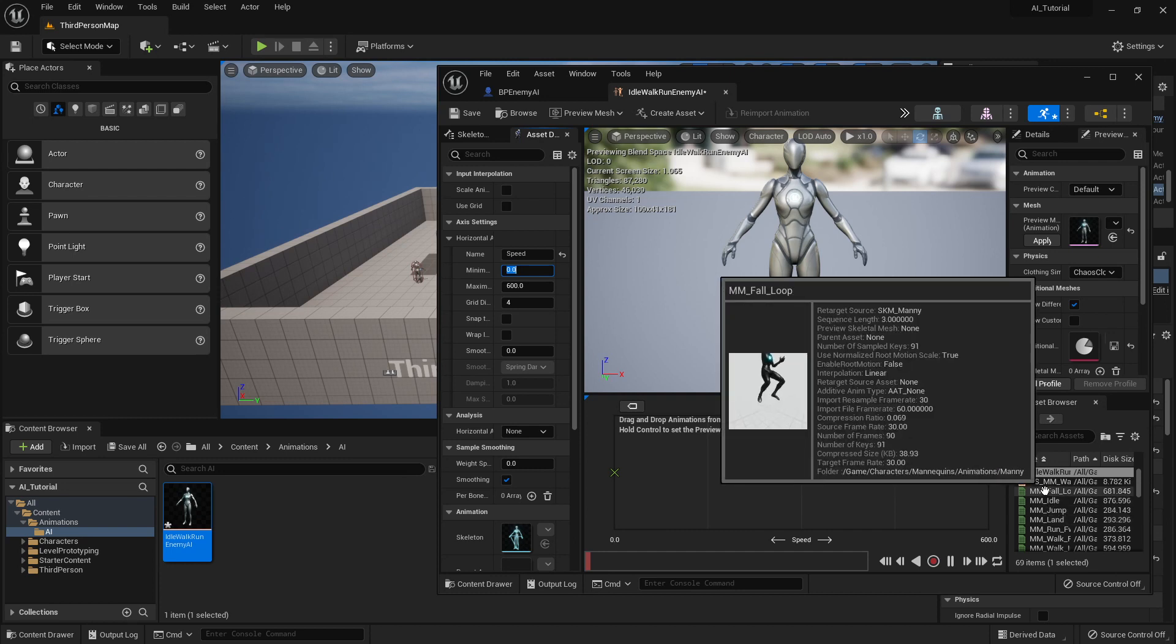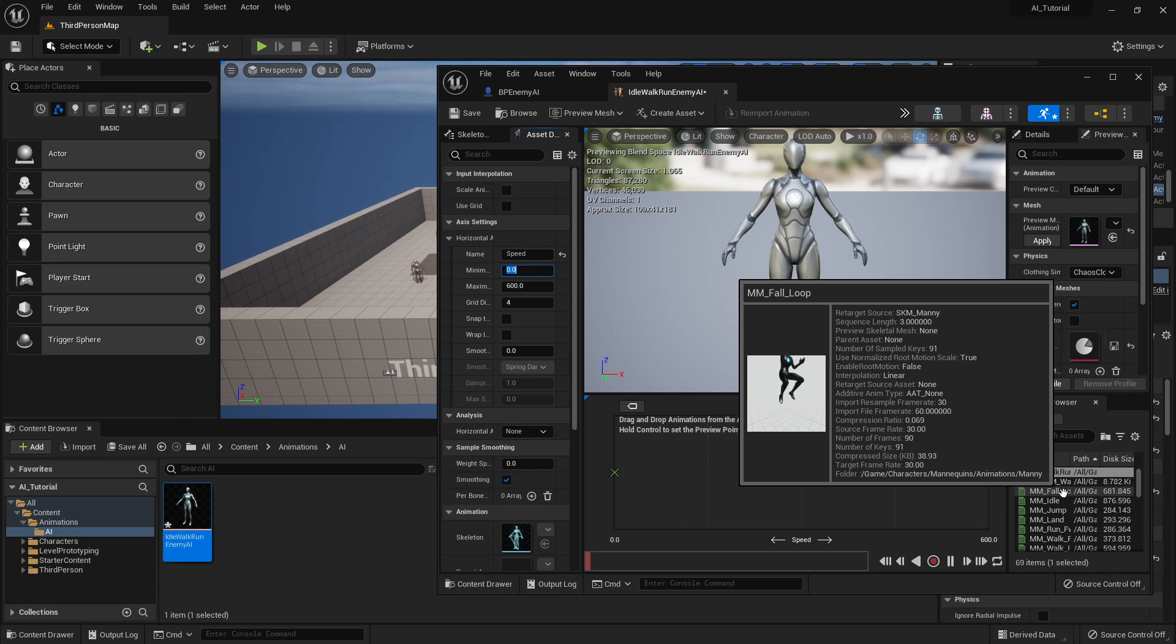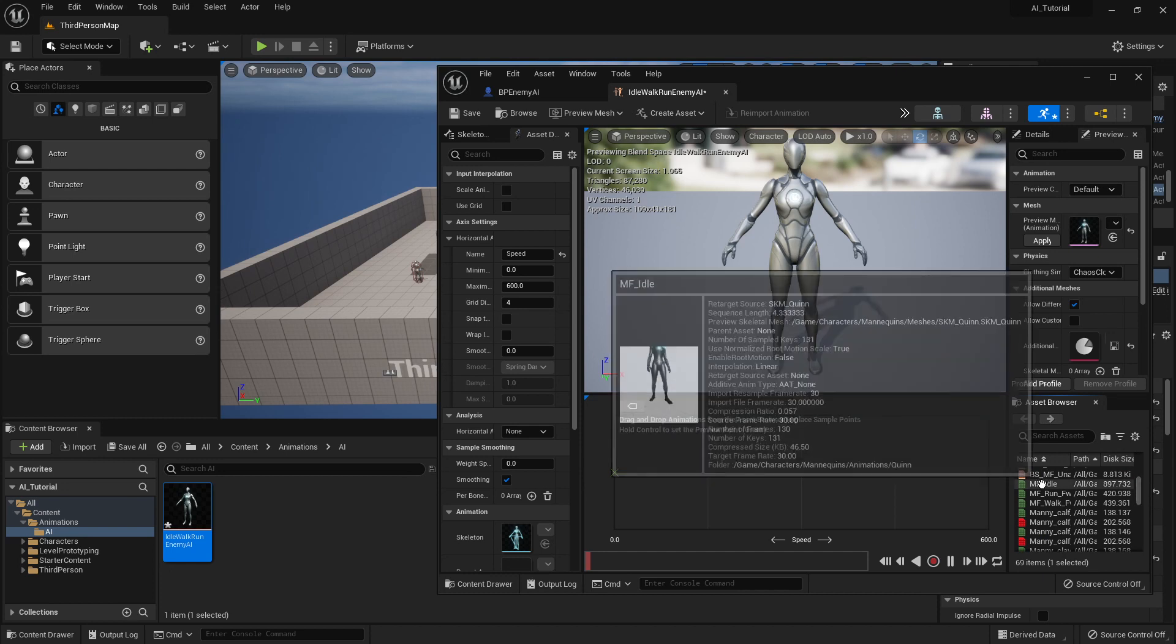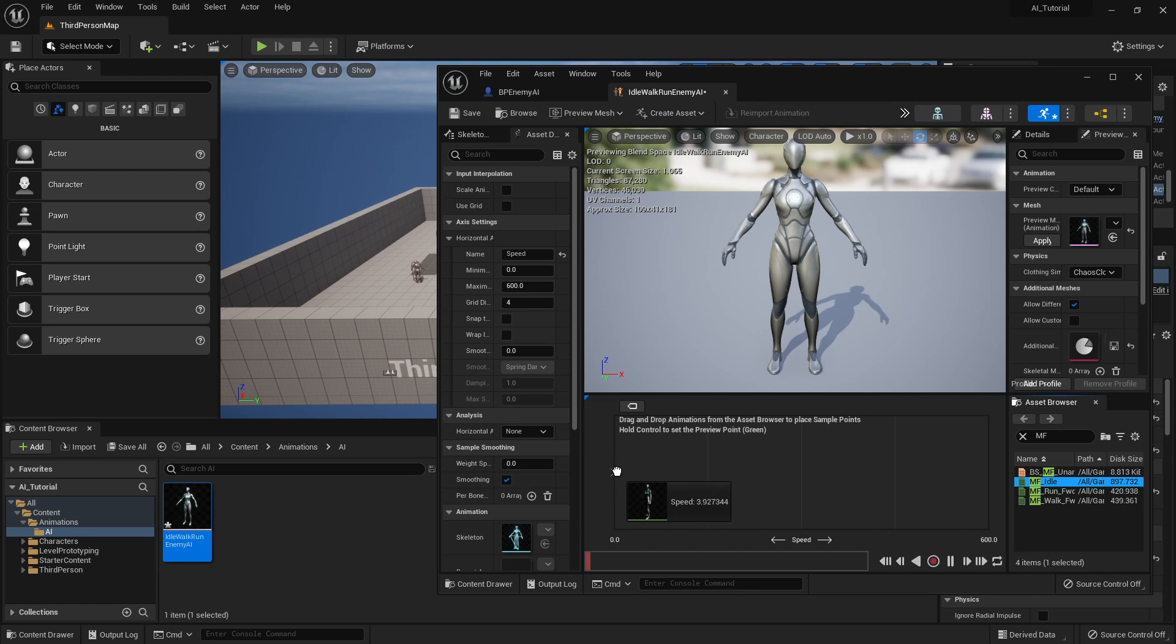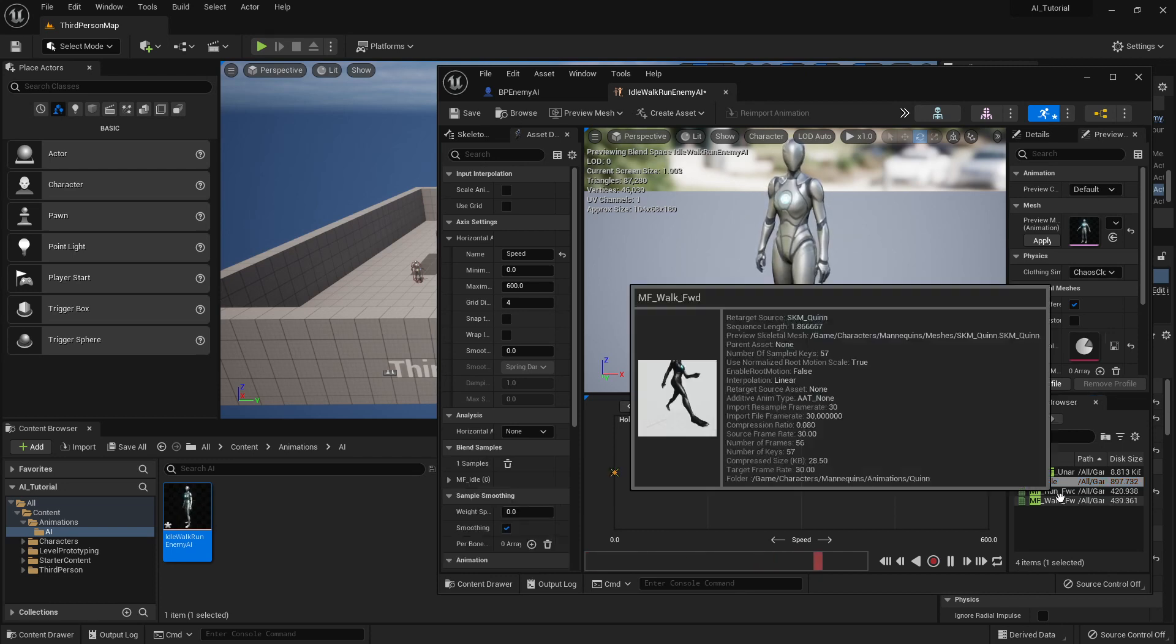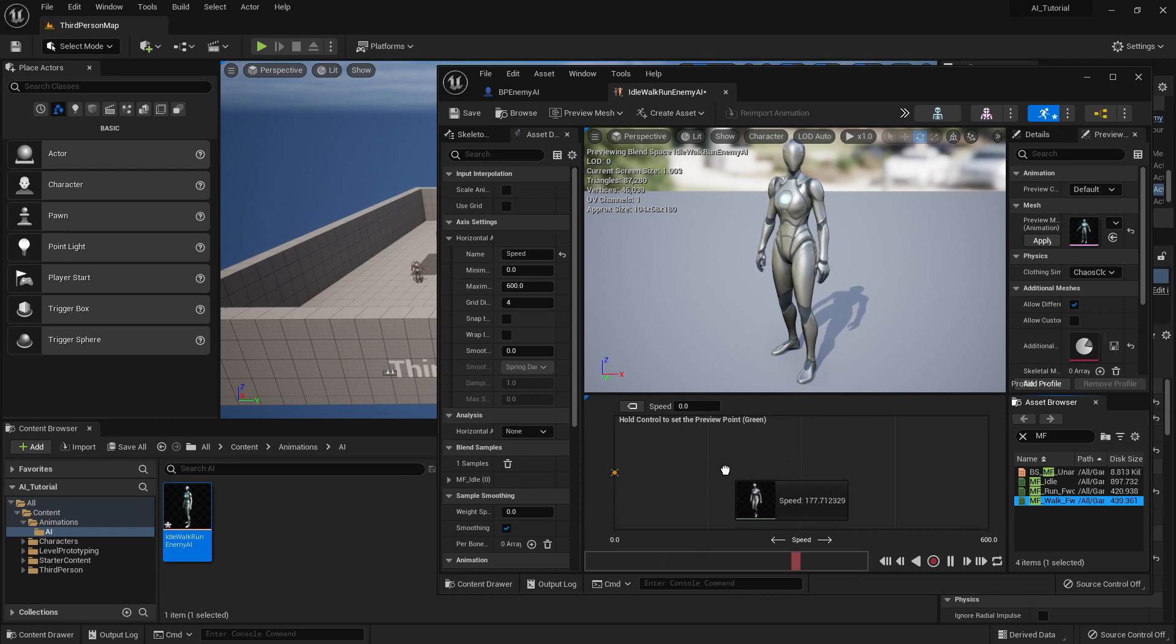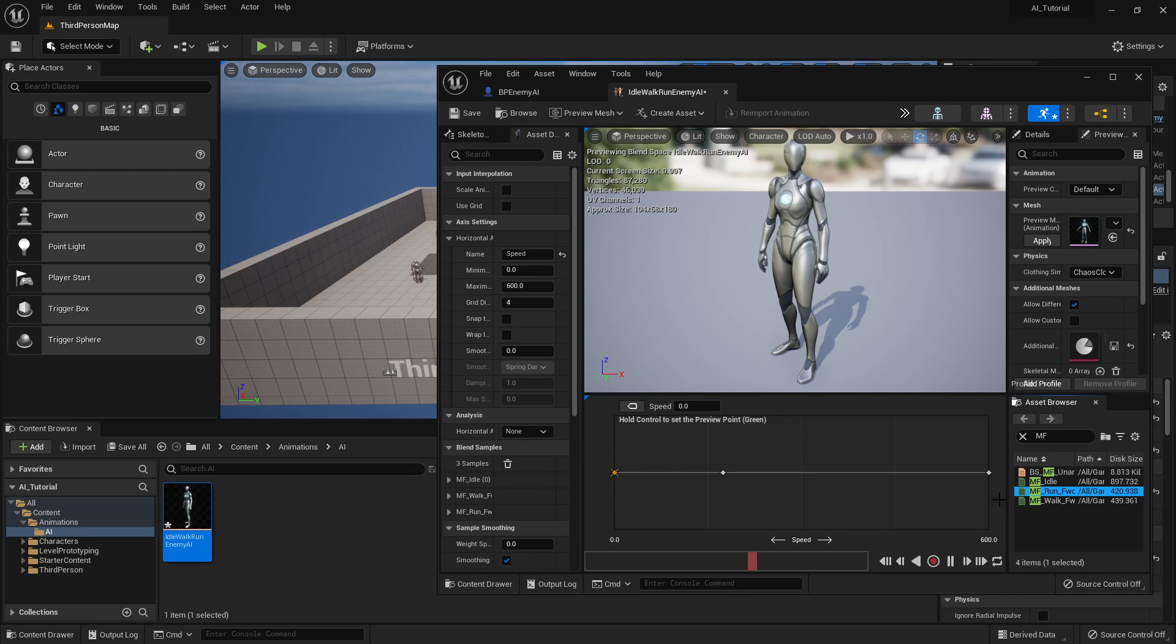MM is for male mannequin. So these are the animations for the male mannequin. And then there are other ones which are MF for the mannequin female. And if I just type MF in the search, it's going to show me that I've got an idle. I'm going to put that idle in the far left, drag it all the way to the left. I'm going to put the walk in next, and I like to put the walk a little bit below half.